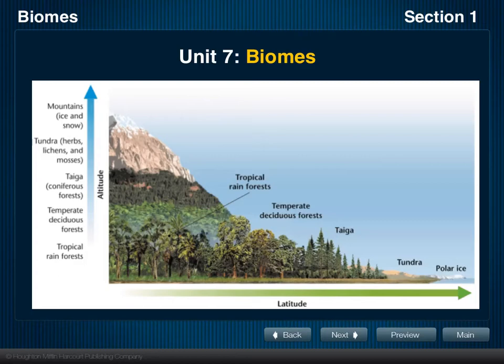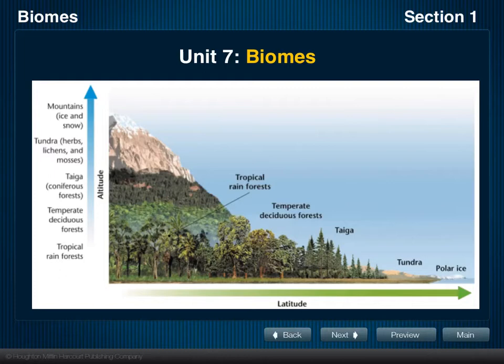Welcome to our next unit, which will cover biomes. In this section, we will discuss the different types of biomes found throughout the world. Each biome is described by the vegetation that inhabits it, the temperature, and the precipitation that that biome receives.